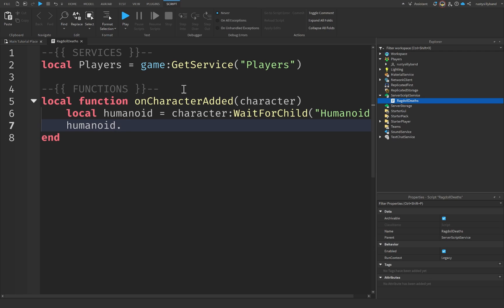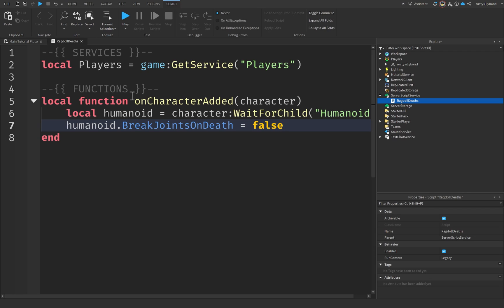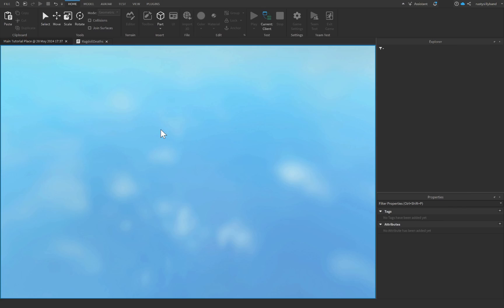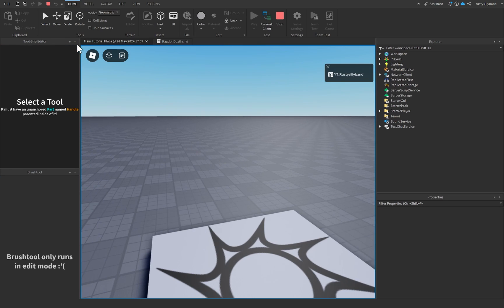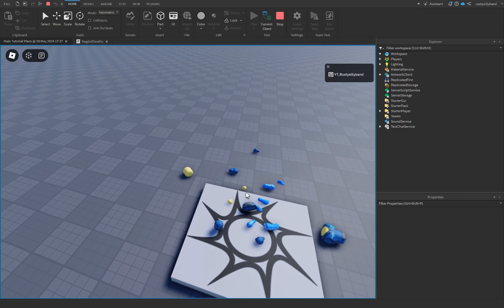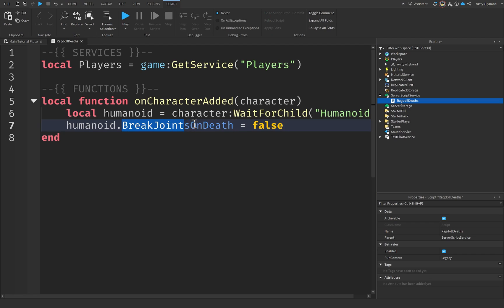We're going to say humanoid.BreakJointsOnDeath and set this equal to false. This property, when true, breaks the joints of the character whenever the humanoid dies, which makes the body kind of fall apart. If I join the game and reset my character, you'll notice the character falls into all sorts of different pieces. Setting it to false allows the humanoid and the character to stay intact for the most part.